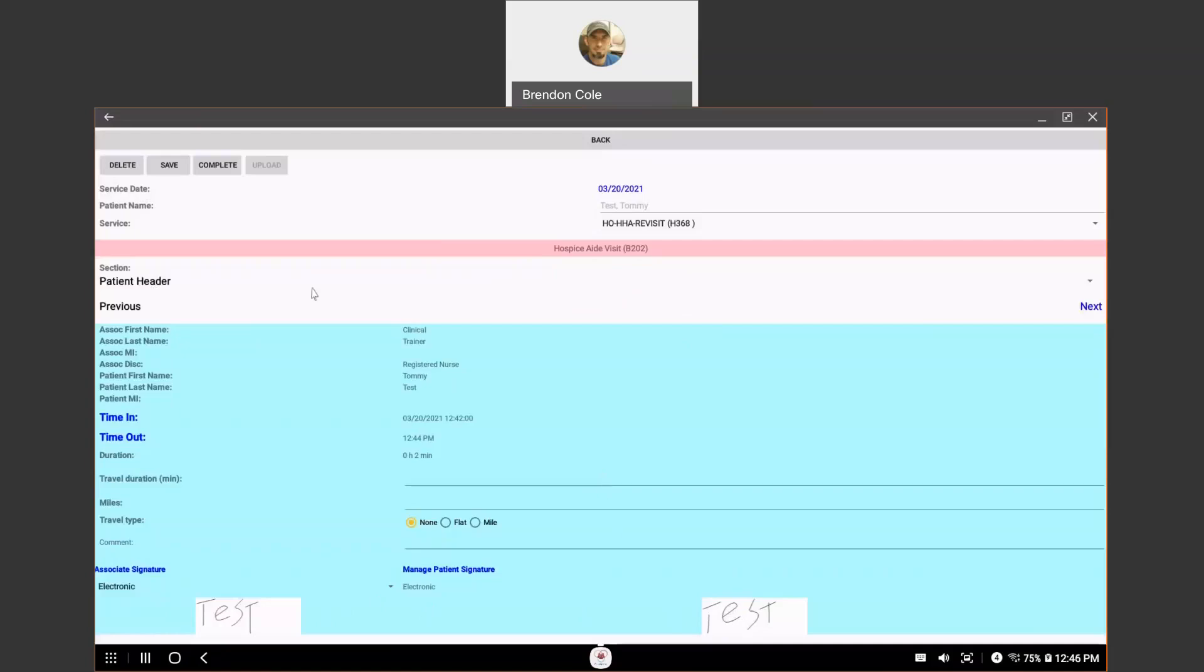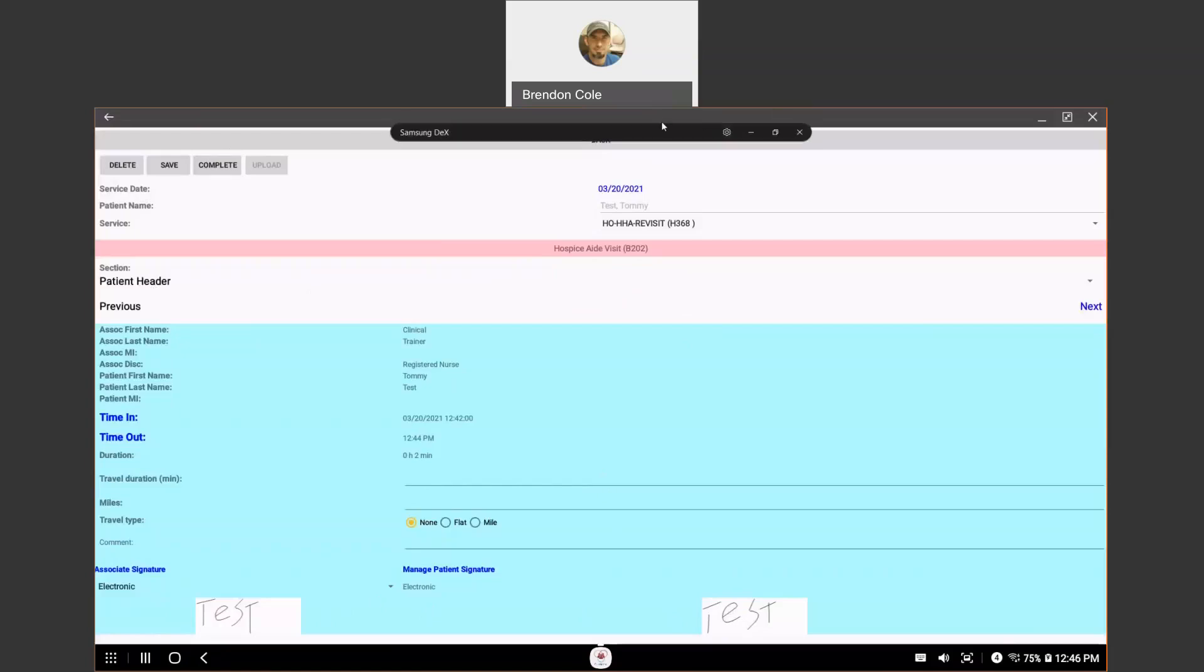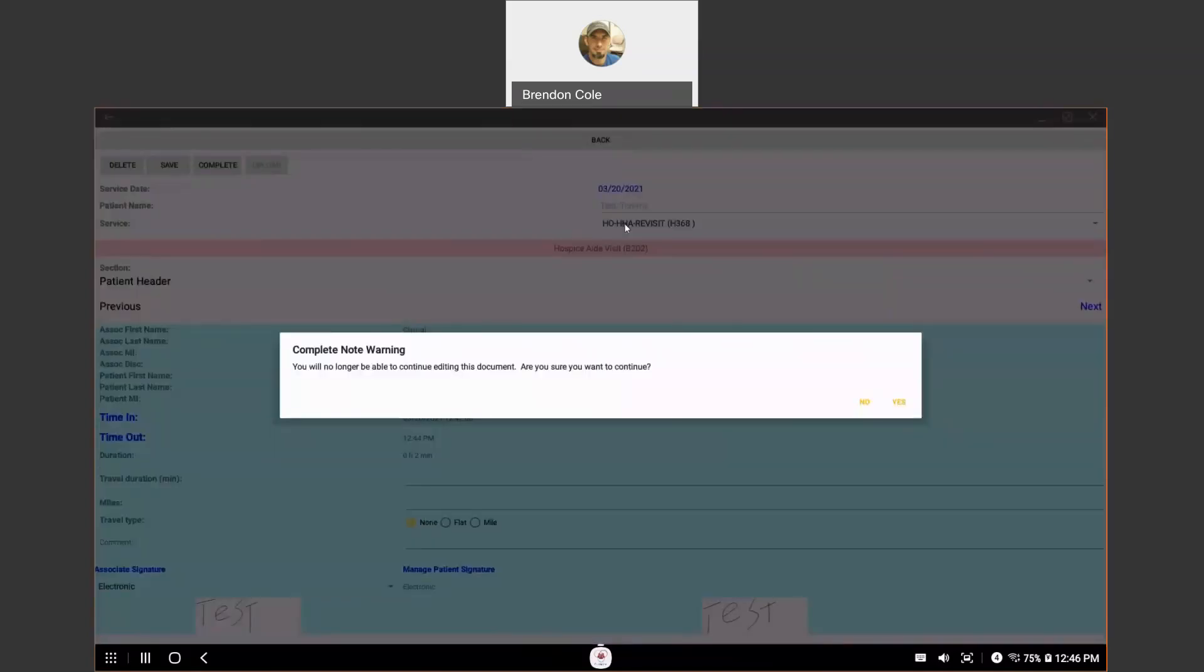So, once you're done with your note, you can come up here and hit complete. And you're done with your note. It might take just a second. You're going to get a little pop-up window that says, are you sure you want to complete this note because you'll no longer be able to edit it.